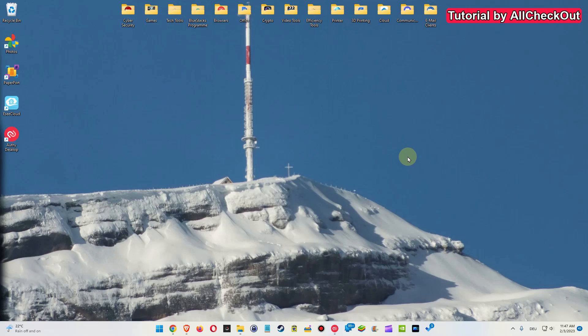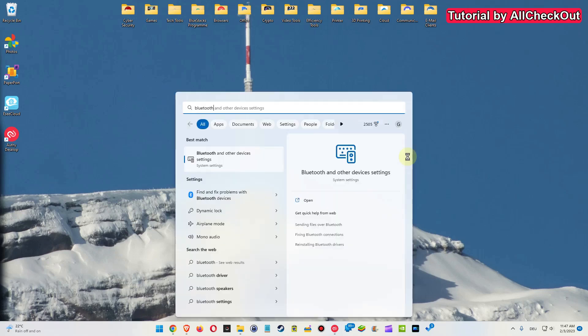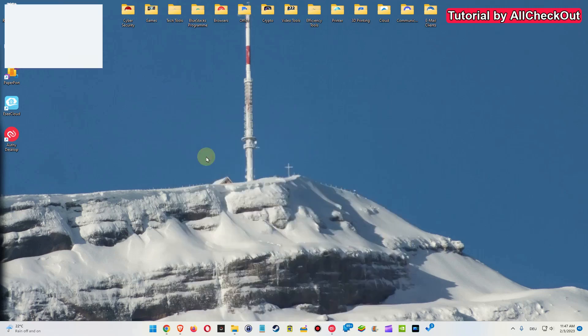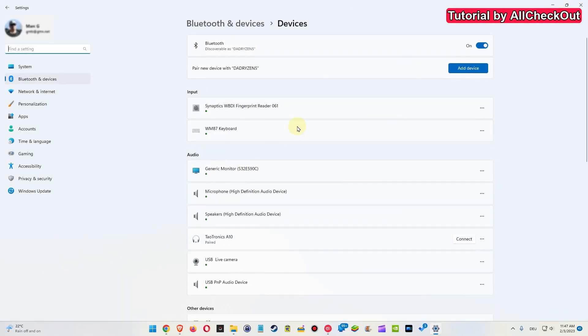We hit the Windows key and start typing Bluetooth. Then we have these Bluetooth settings here. We click on that and see all the Bluetooth devices, but unfortunately we cannot use that here.